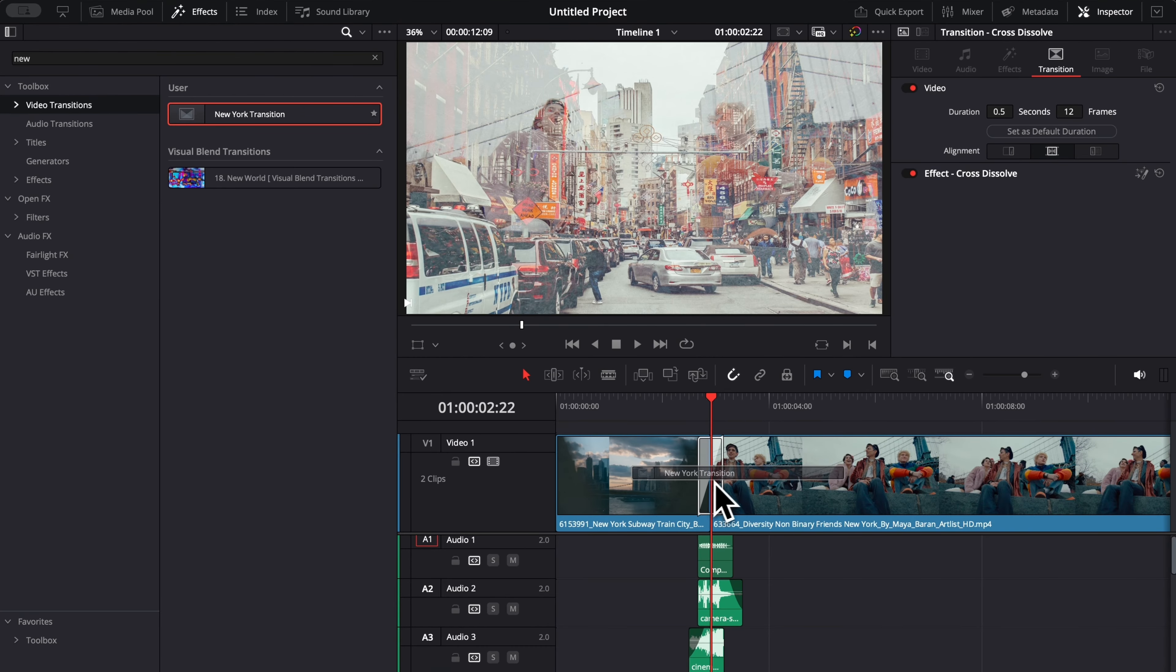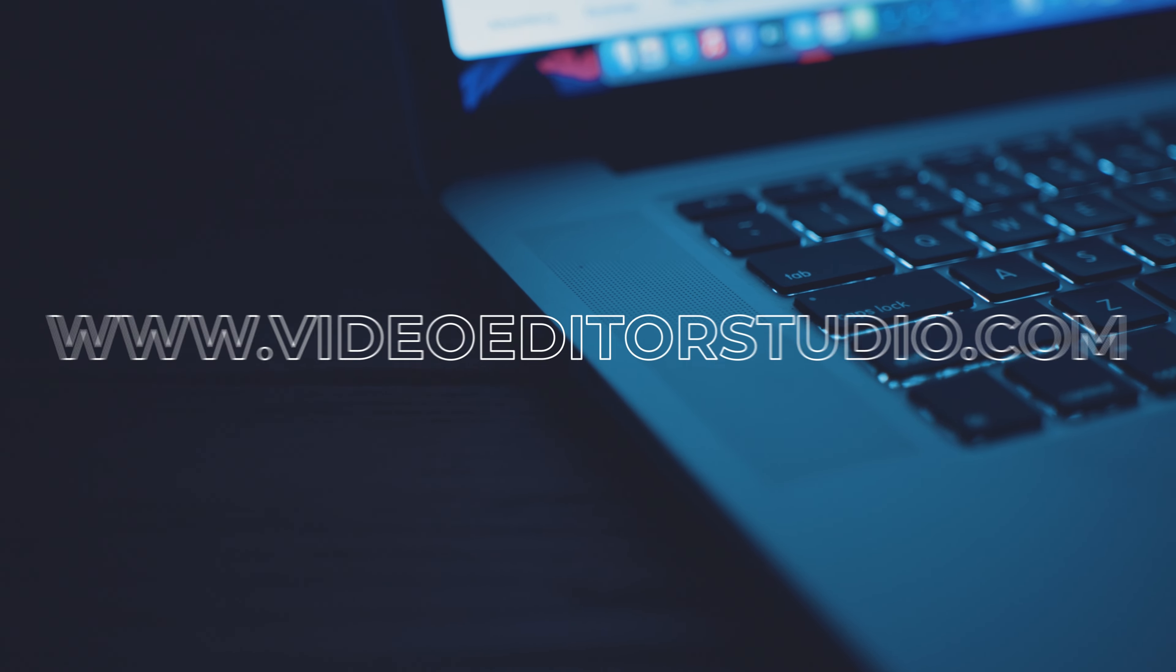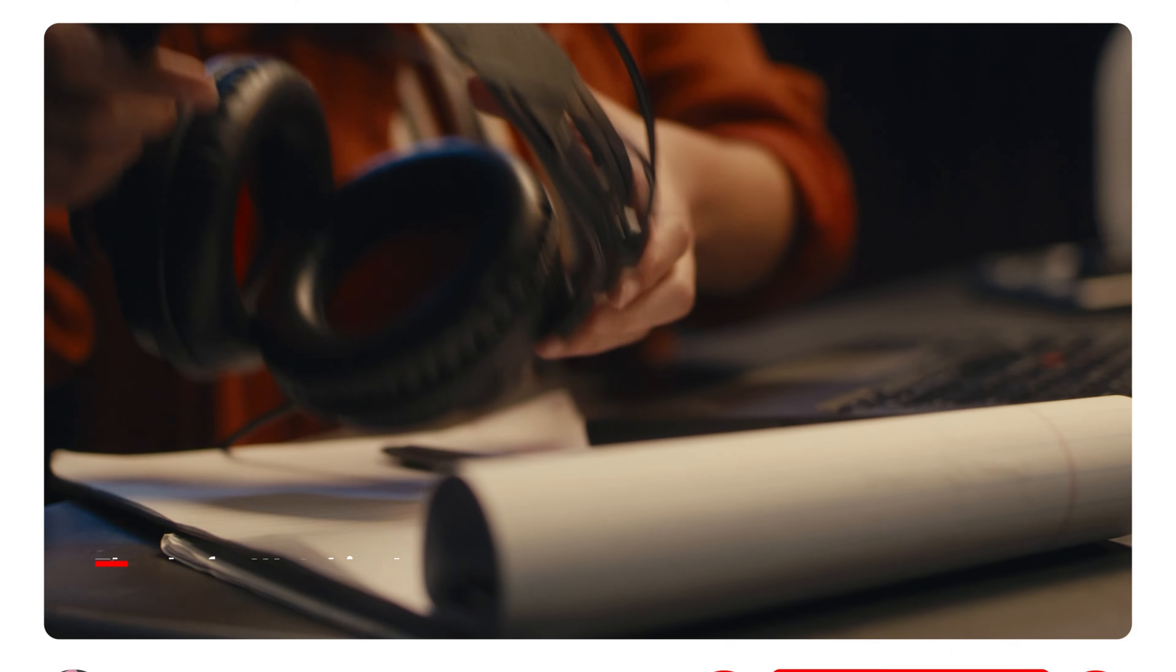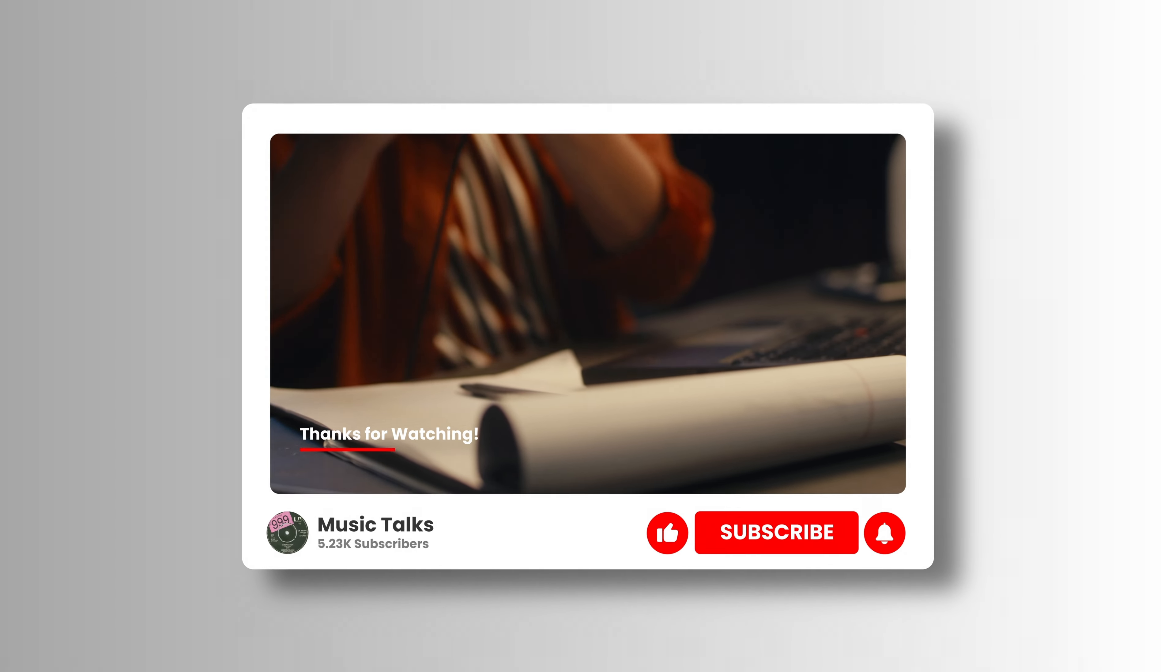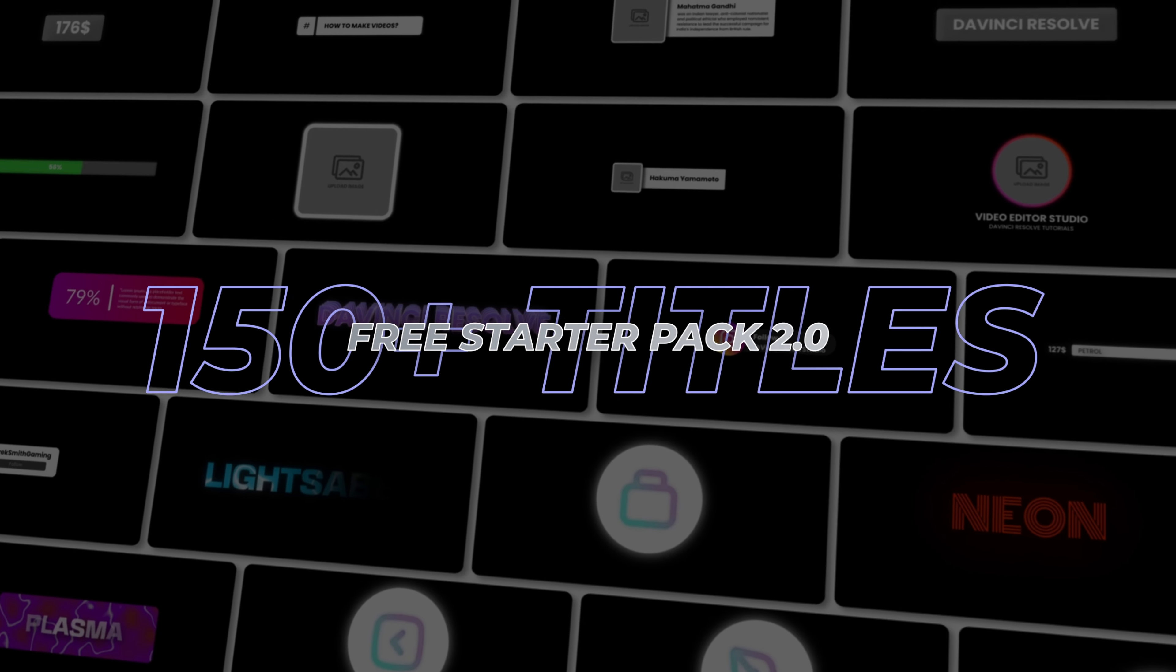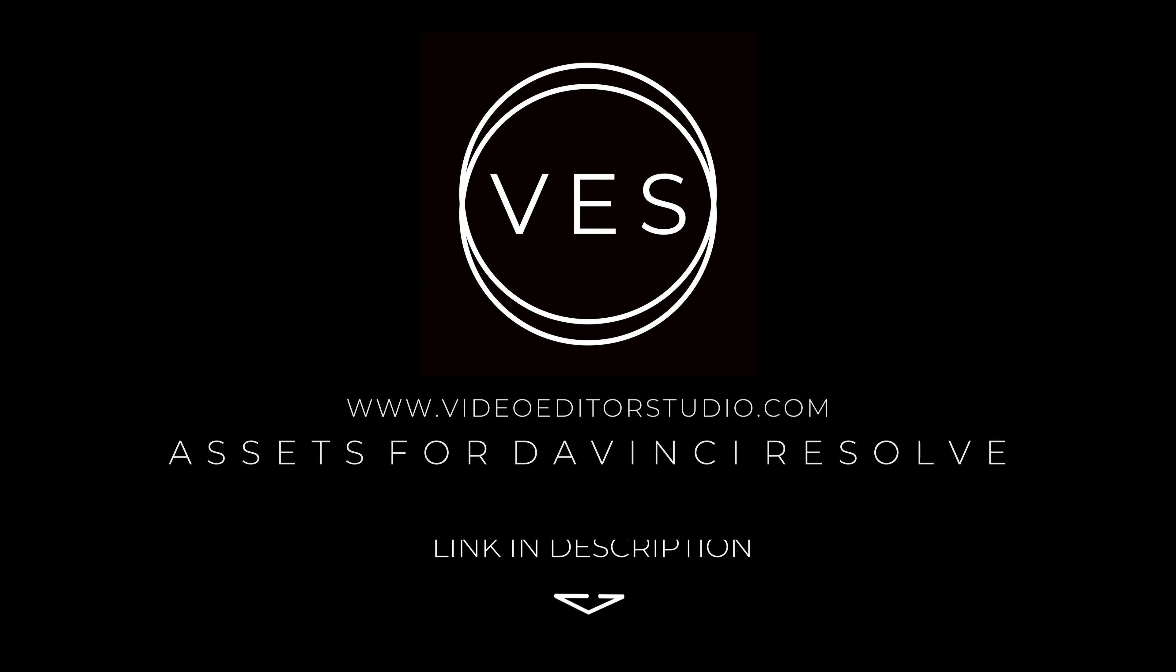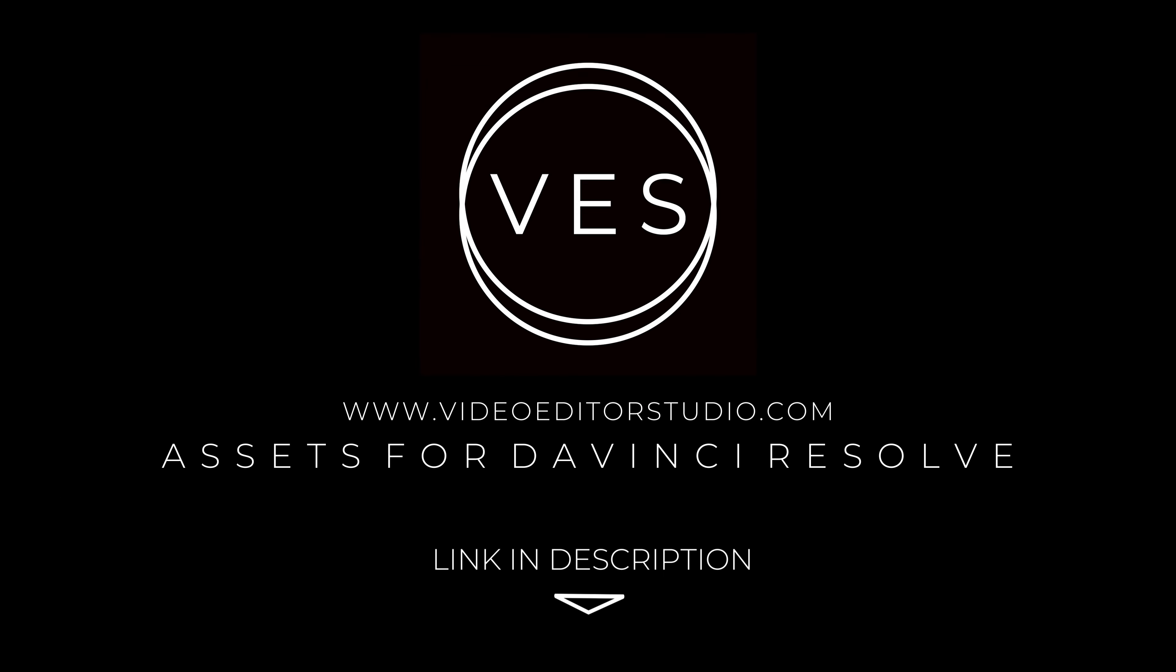Speed up your workflow and create better videos using the packs available on our website, including titles, transitions and templates built only for DaVinci Resolve. Get started today by downloading our free starter pack that contains over 150 elements. Link in the description below or at vitstudio.com.